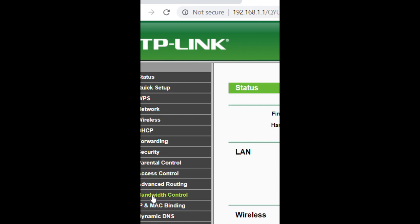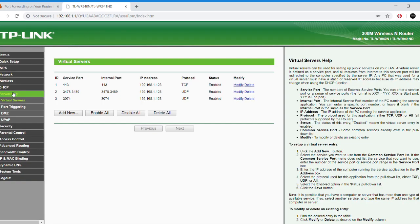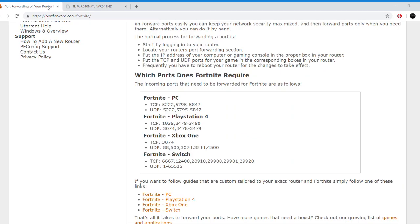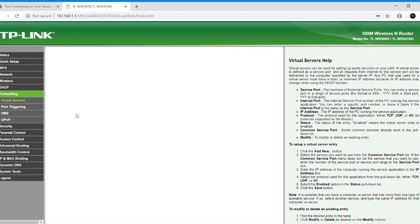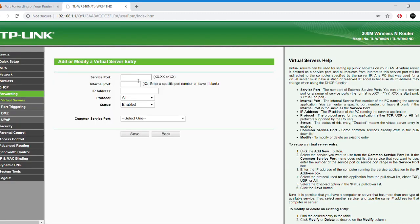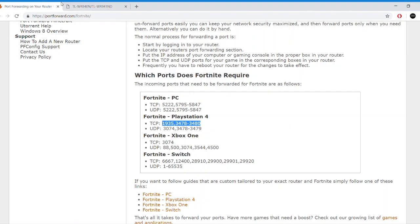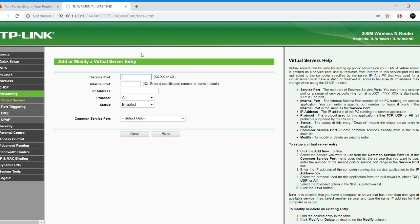Right here, choose forwarding. On your virtual servers, you're going to add a new port. You have two types of ports, TCP and UDP. Depending on whether you're using PC, PS4, Xbox or Switch, you're going to forward the appropriate ports.